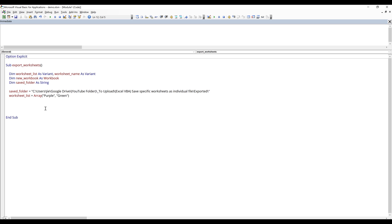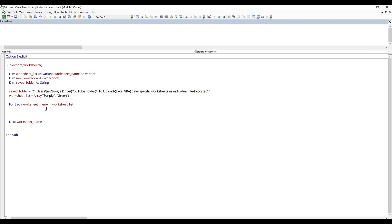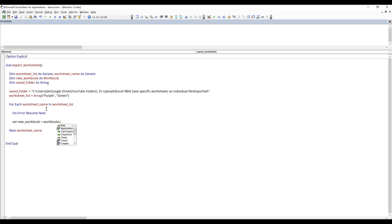Next, I'm going to iterate over each element within the worksheet list. So I'm going to say For Each worksheetName In worksheetList. Inside the loop, I'm going to ignore any error that occurs, so I'm going to type On Error Resume Next. And here I'm going to create a new Excel workbook, so I'm going to type Set newWorkbook equals Workbooks.Add.